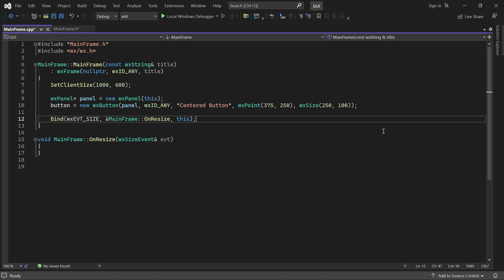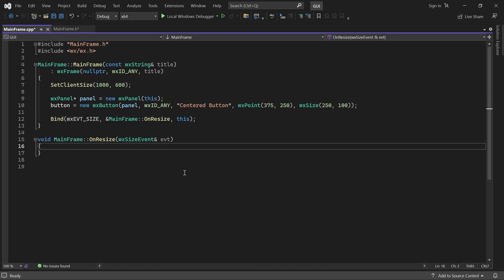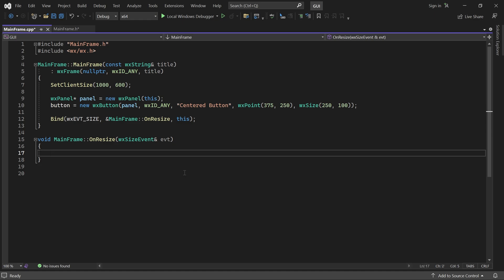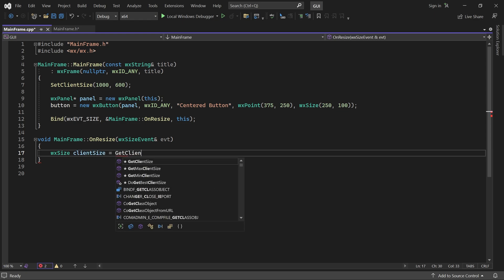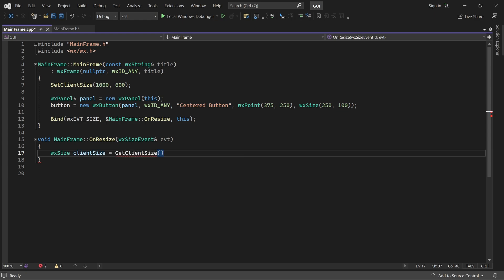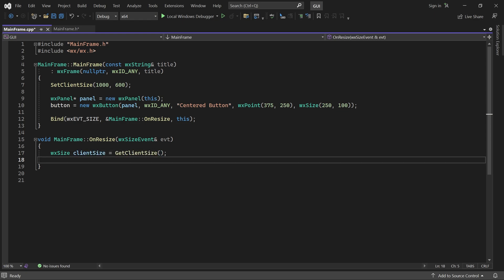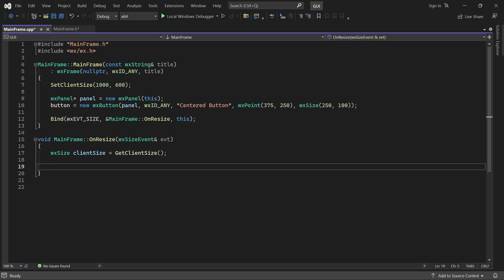Inside that method, we can get the new client size of the window and use it to calculate the new size for the button.